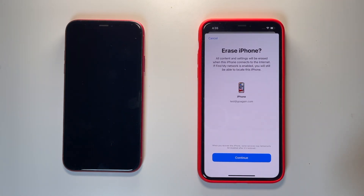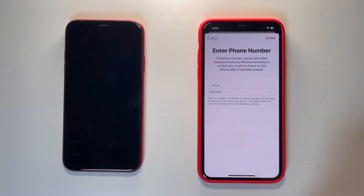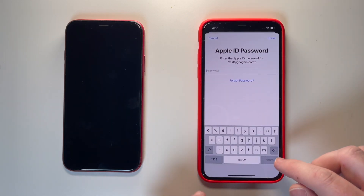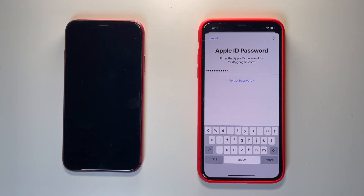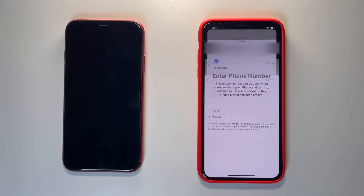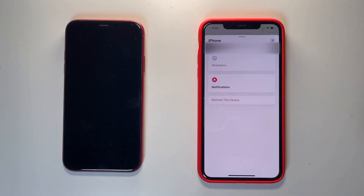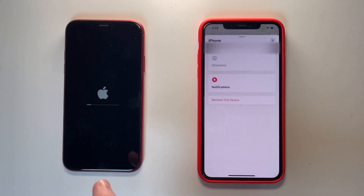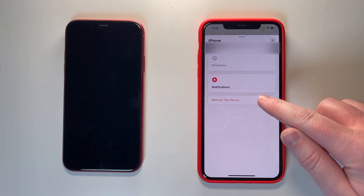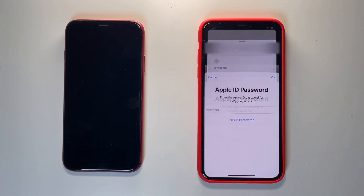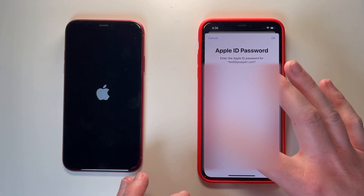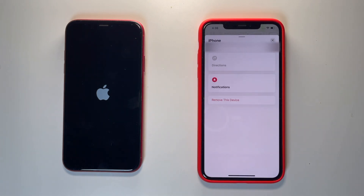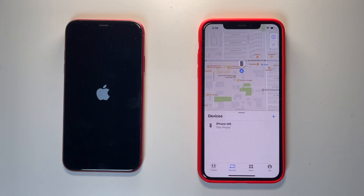This is letting you know that the device, as soon as it's connected to the internet, will start erasing. You can hit Continue, hit Erase at the top corner, then all you have to do is enter the password for your iCloud account. So now the device has been erased, and if you look at the phone on the left you can see it's erasing right now. Once on this screen, hit Remove This Device. It'll prompt you to enter the password one more time. And now the device is no longer listed in your devices list and it's not linked to your account.